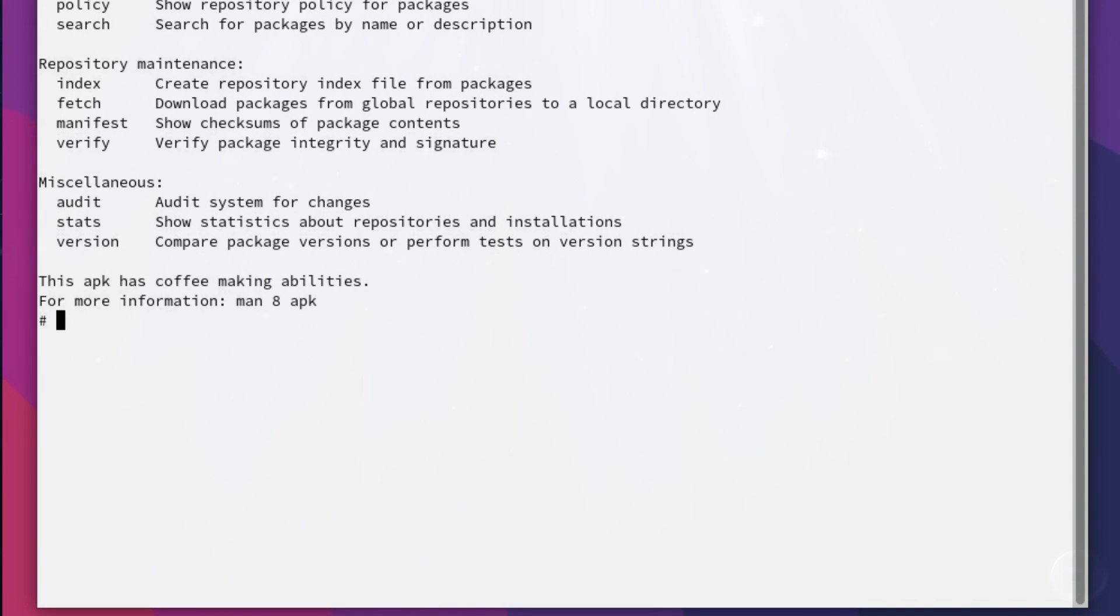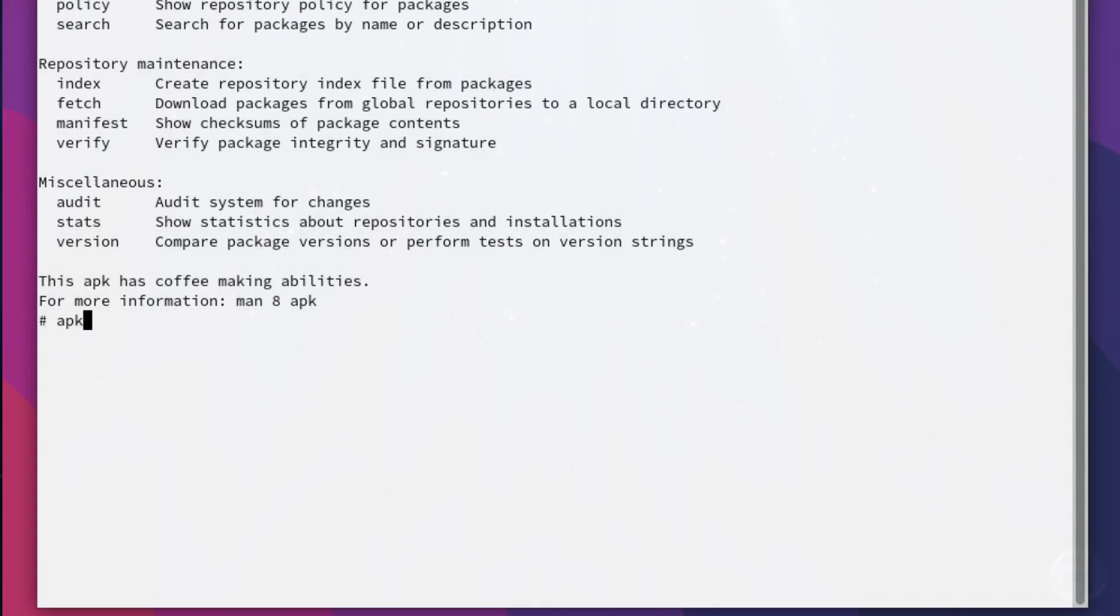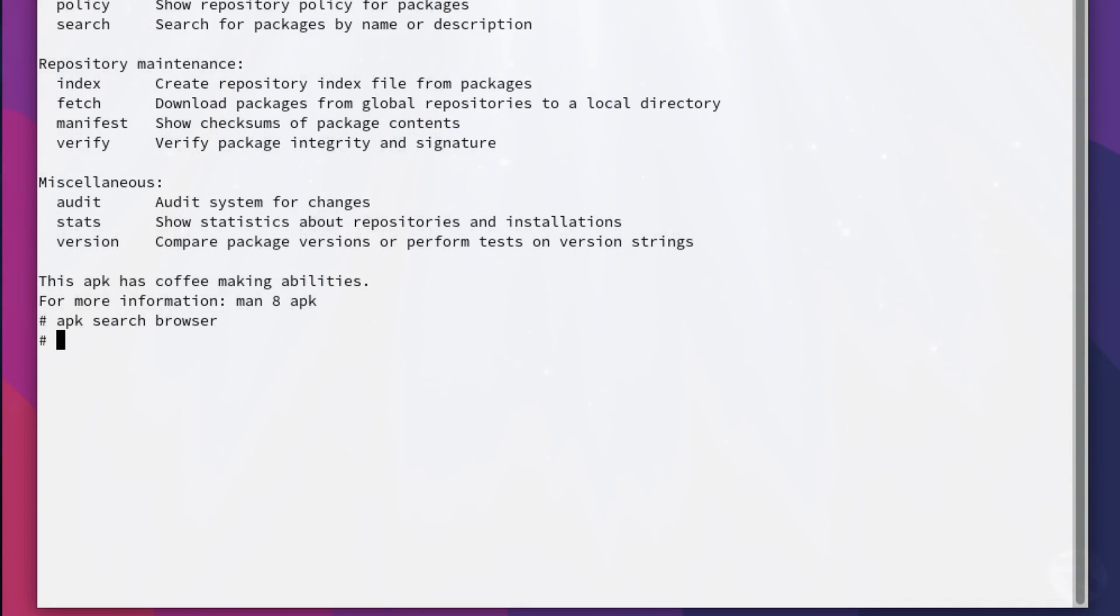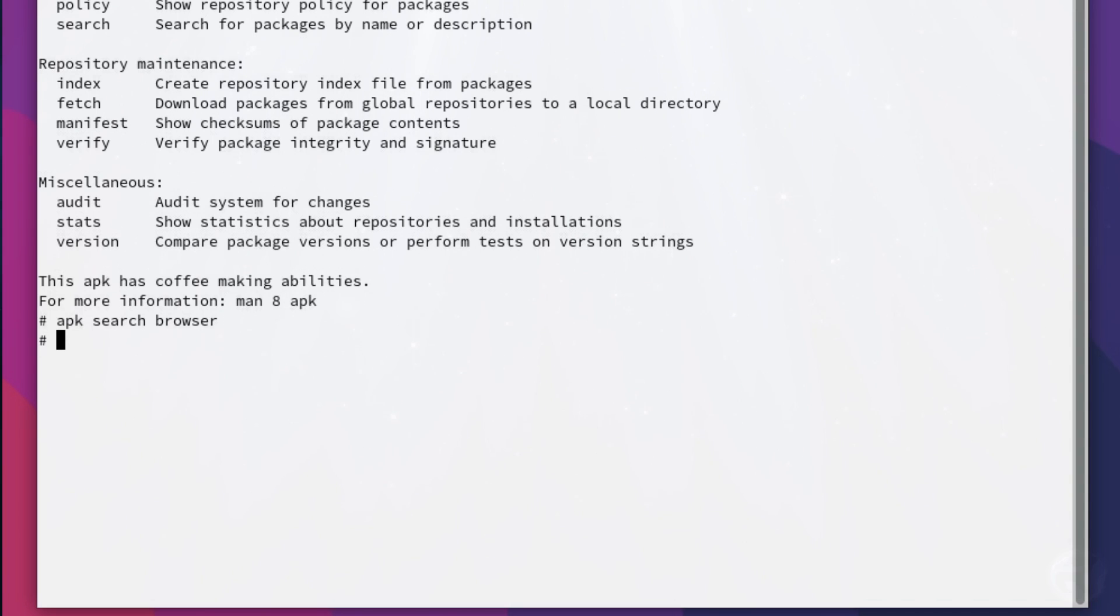Right. Okay. So yeah, it does limit what we can do. I don't know what range of software is available for Chimera. Let's have a look at APK search browser. Generic word. No, there's nothing comes up for that. Our options are limited. I know this is only early development, I suppose, but I don't know.